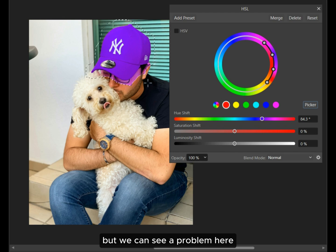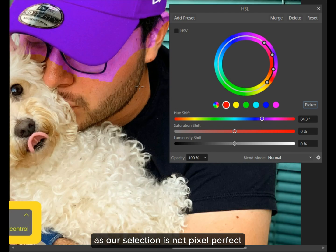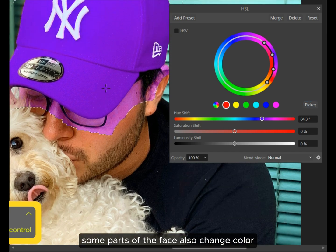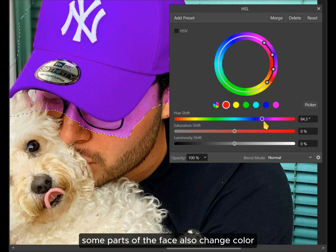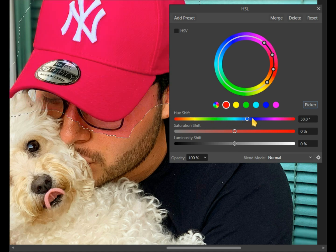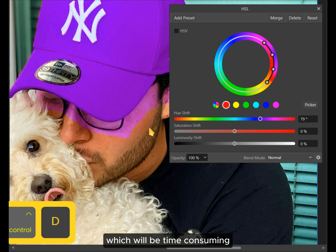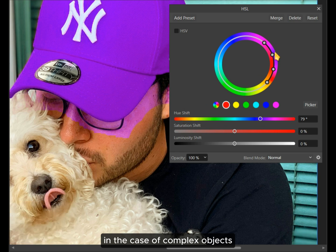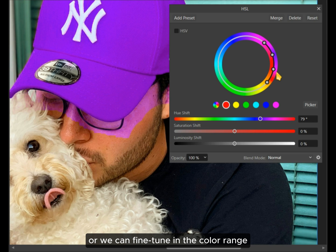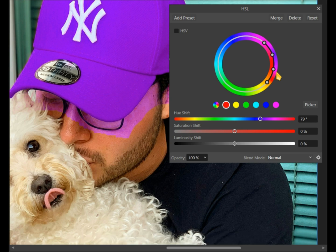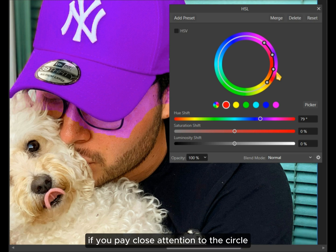But we can see a problem here — as our selection is not pixel perfect, some parts of the face also change color. To solve this, we can fine-tune our selection, which will be time consuming in the case of complex objects. Or we can fine-tune the color range using the large circle on the adjustment tab.